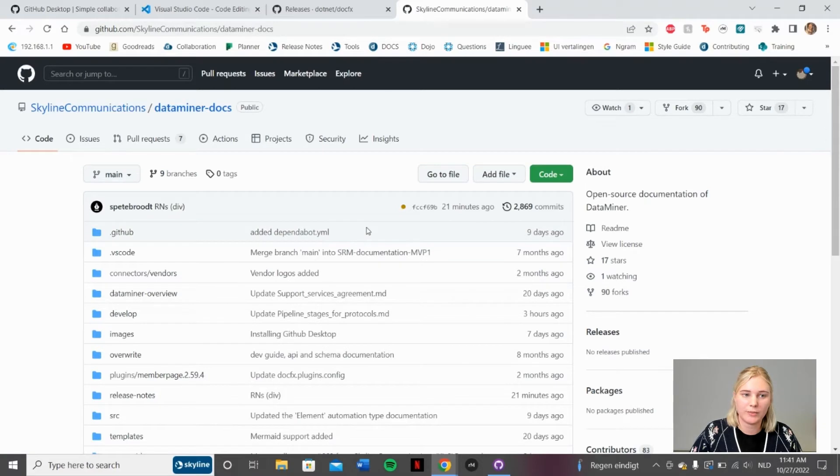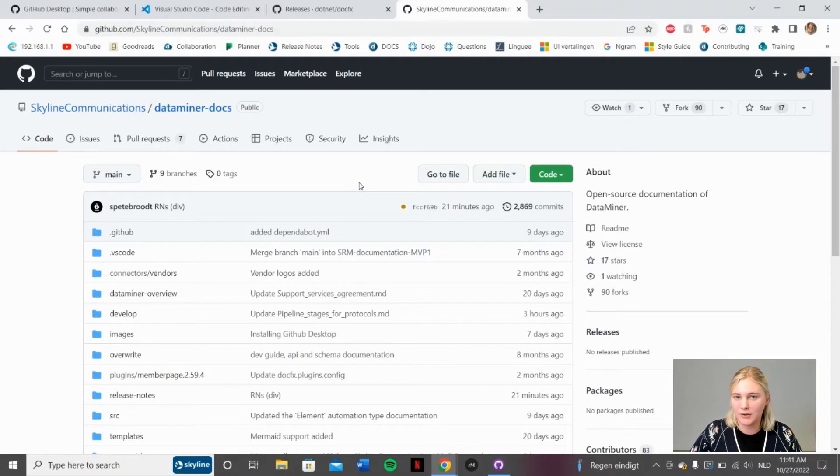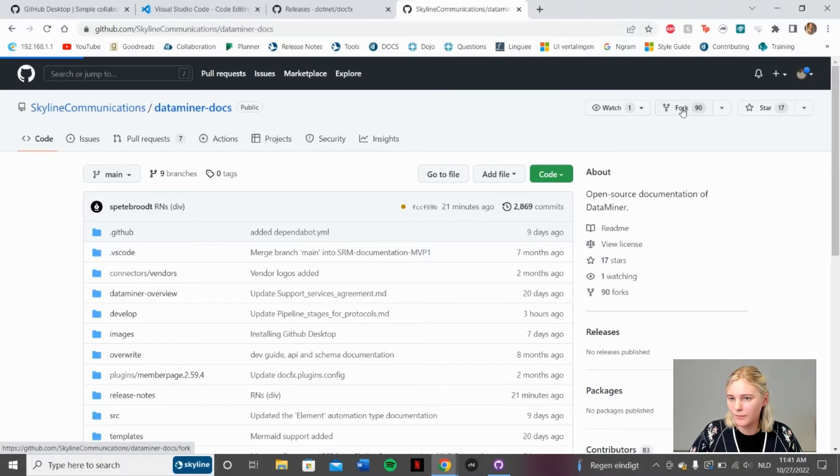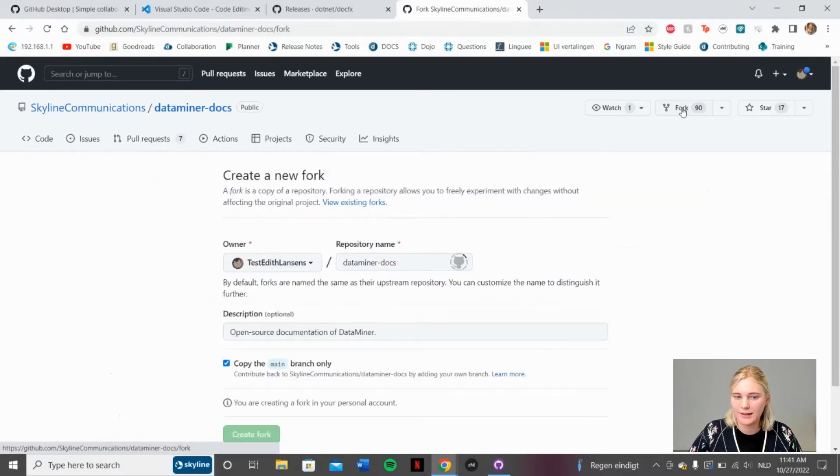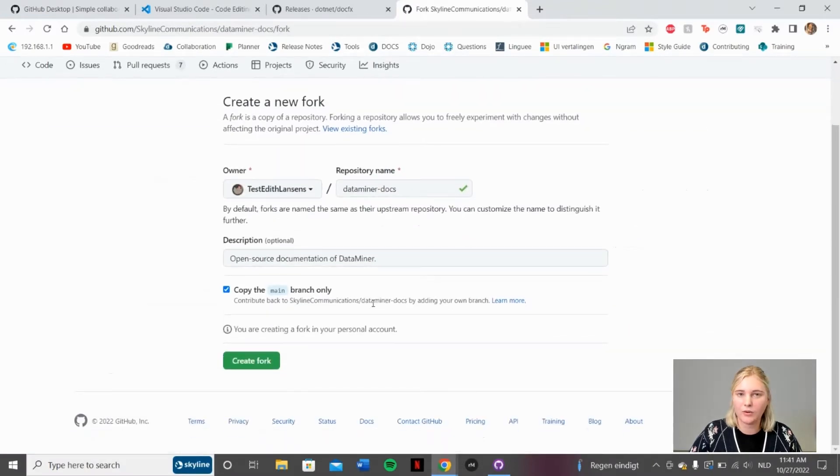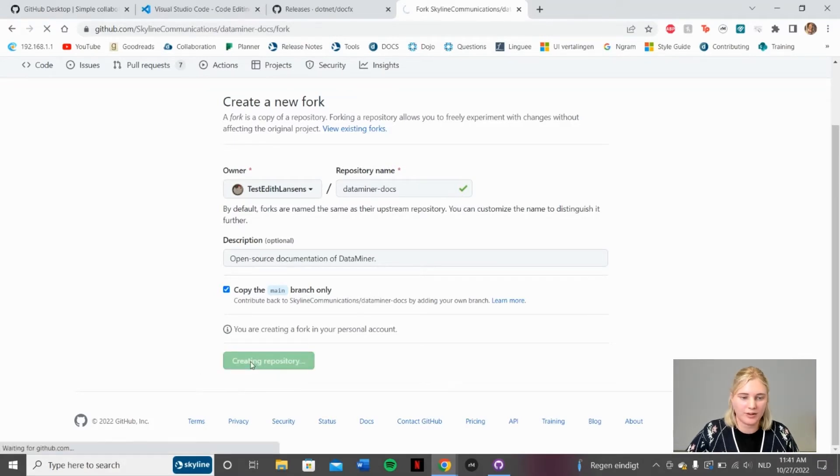However, we don't want to be working directly into the DataMiner docs repository. We don't have the rights to do so. To surpass this, we click Fork. And this way, we can create our own copy of the DataMiner docs repository. Go ahead and click the green Create Fork button.